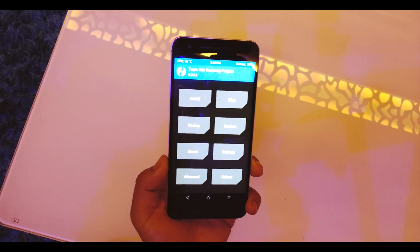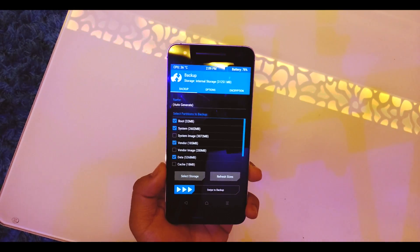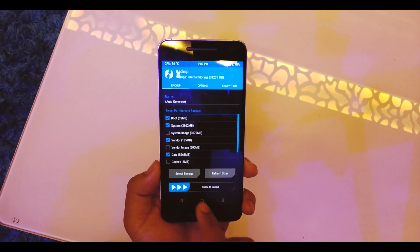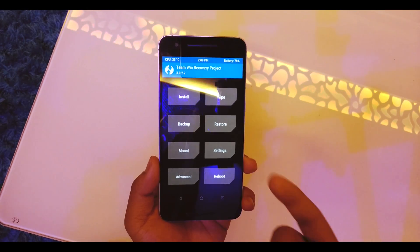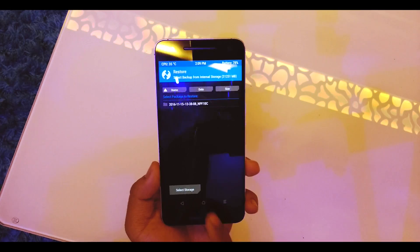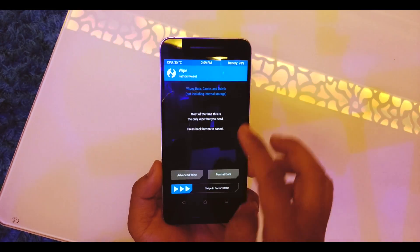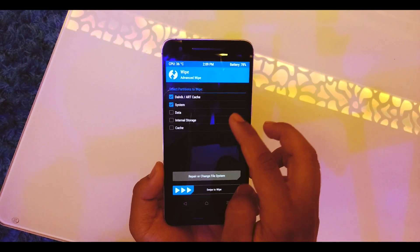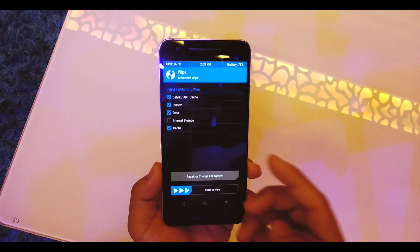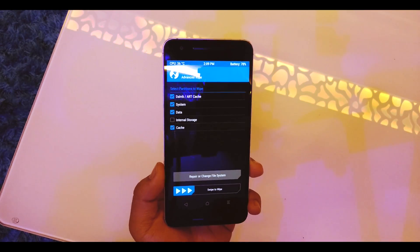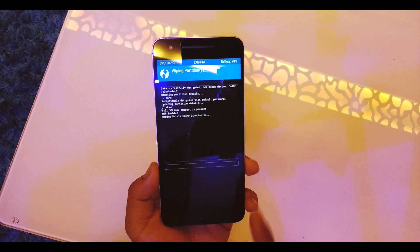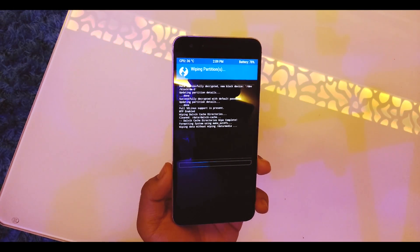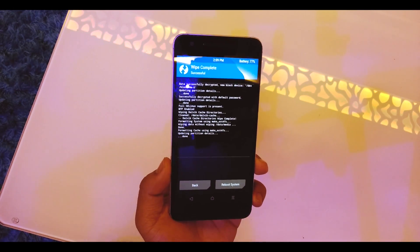Once into TWRP recovery, make sure you have all the old ROM, vendor image and system image backed up in case you mess something up. After making a backup, go into Wipe, go into Advanced Wipe, select Dalvik, ART Cache, System, Data and Cache. Do not select internal storage because there you have the ROM file itself. Swipe to confirm the wipe.